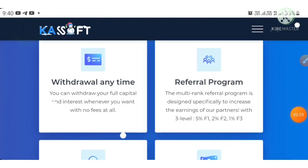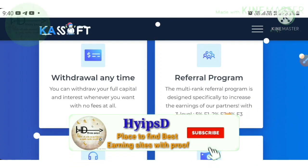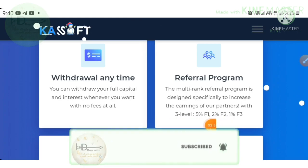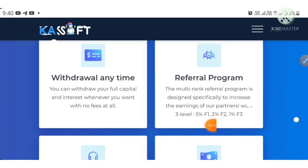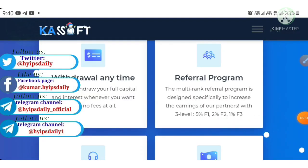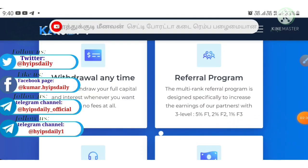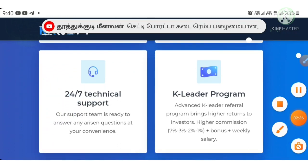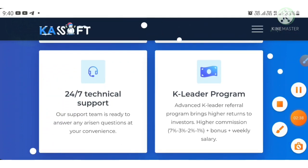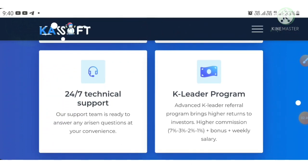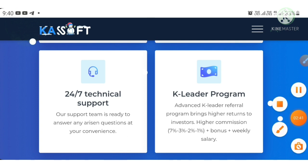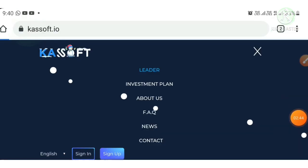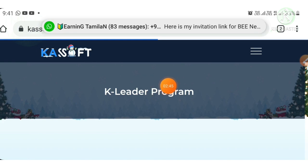This project also offers a very good referral commission: 5% for direct referrals, 2% for second level, and 1% for third level referral commission. They are also offering a 'K Leader' program — to participate you simply refer your friends to this project.